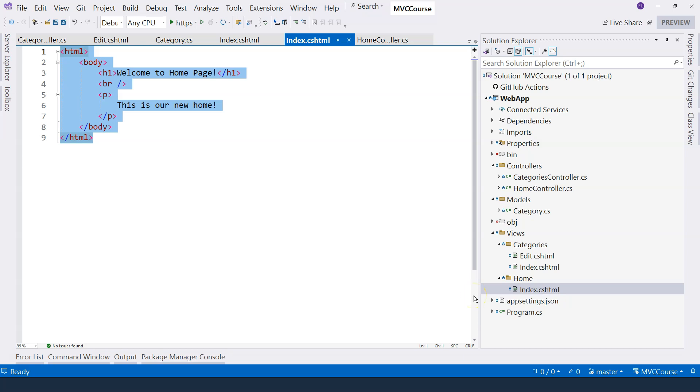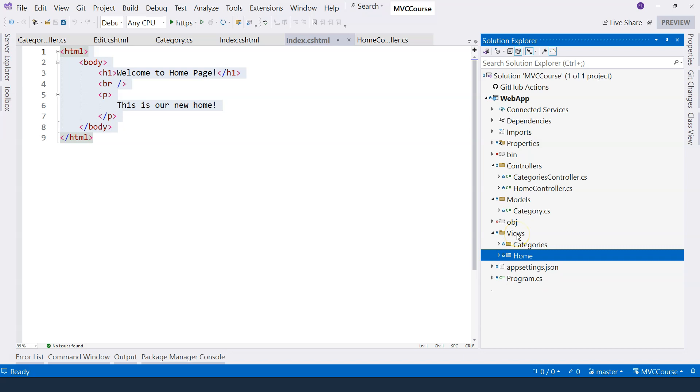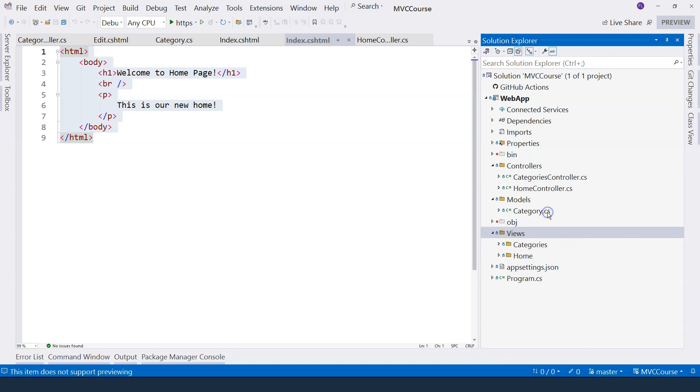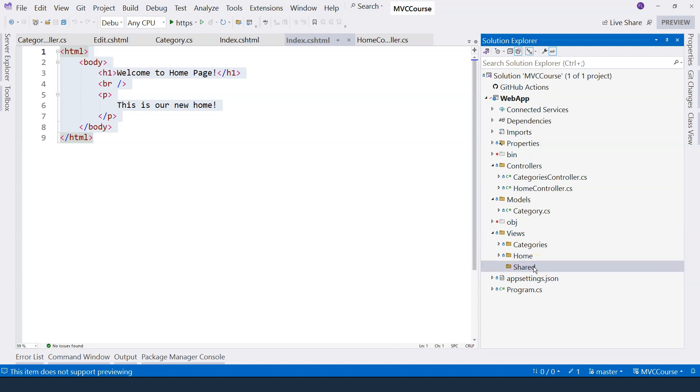ASP.NET Core MVC provides this type of functionality, and that is called a layout file. So let's go ahead and create a layout file. Inside the view folders, the convention is to put the layout file in a subfolder, and the name of that folder should be shared. Then we can put our layout file into the shared folder.